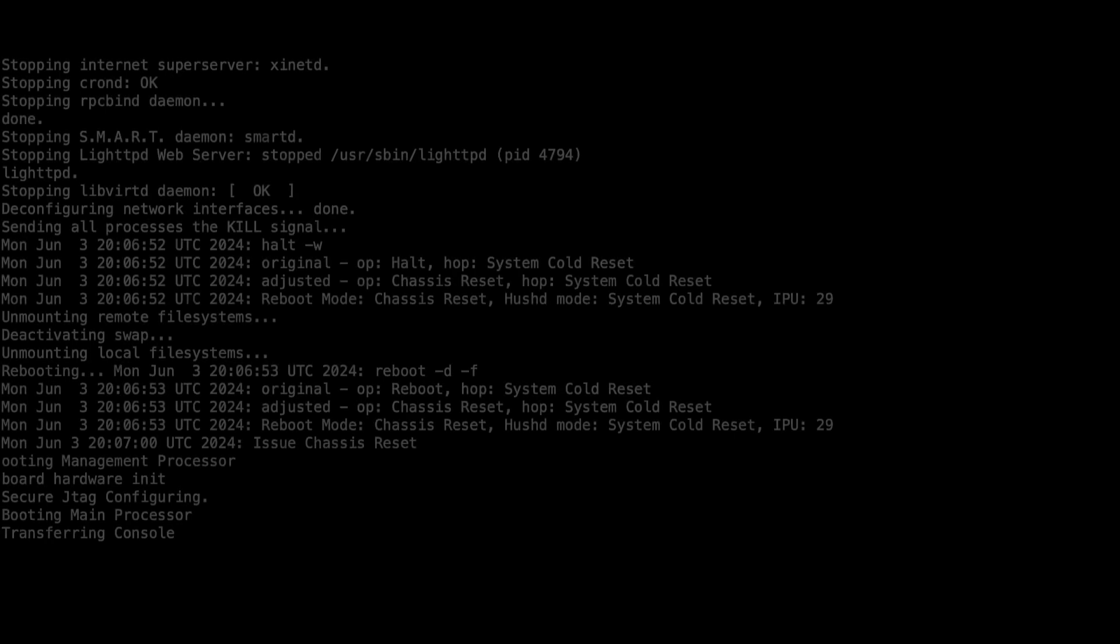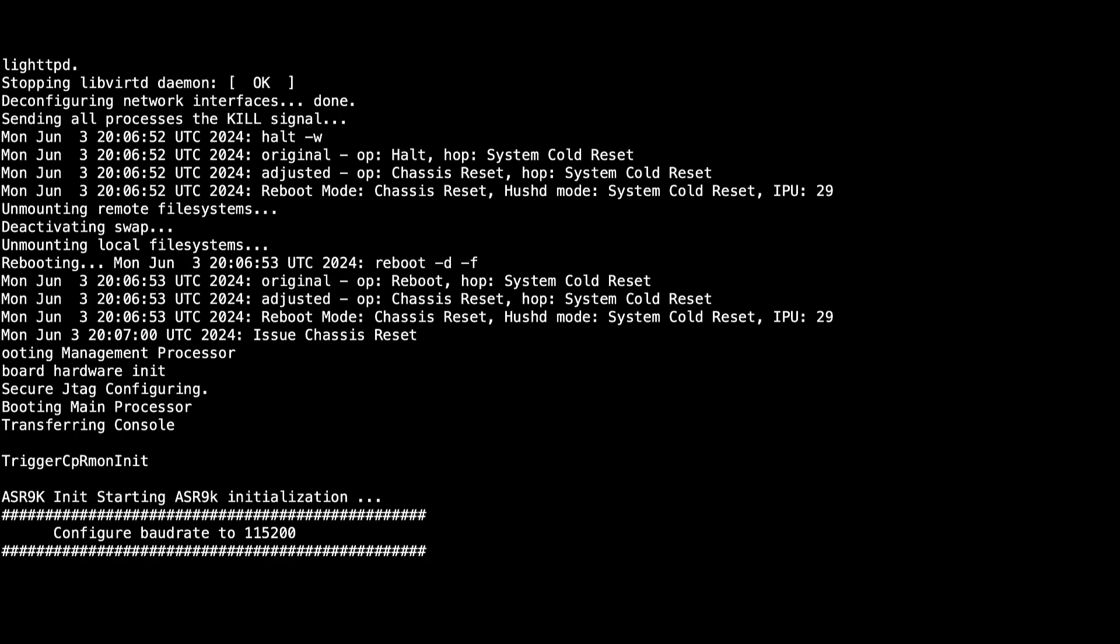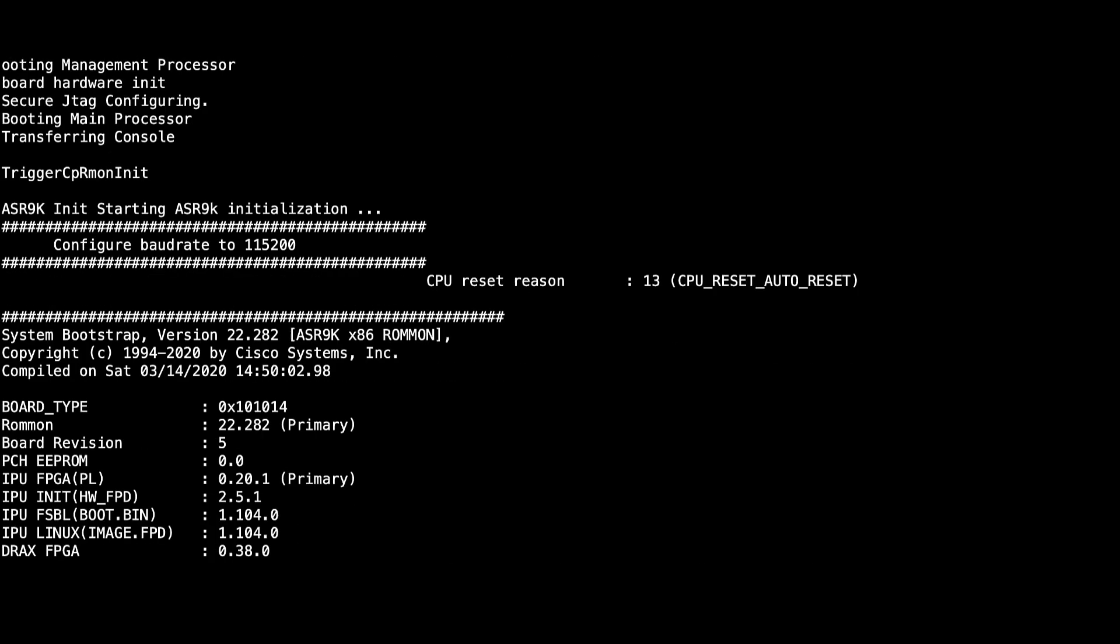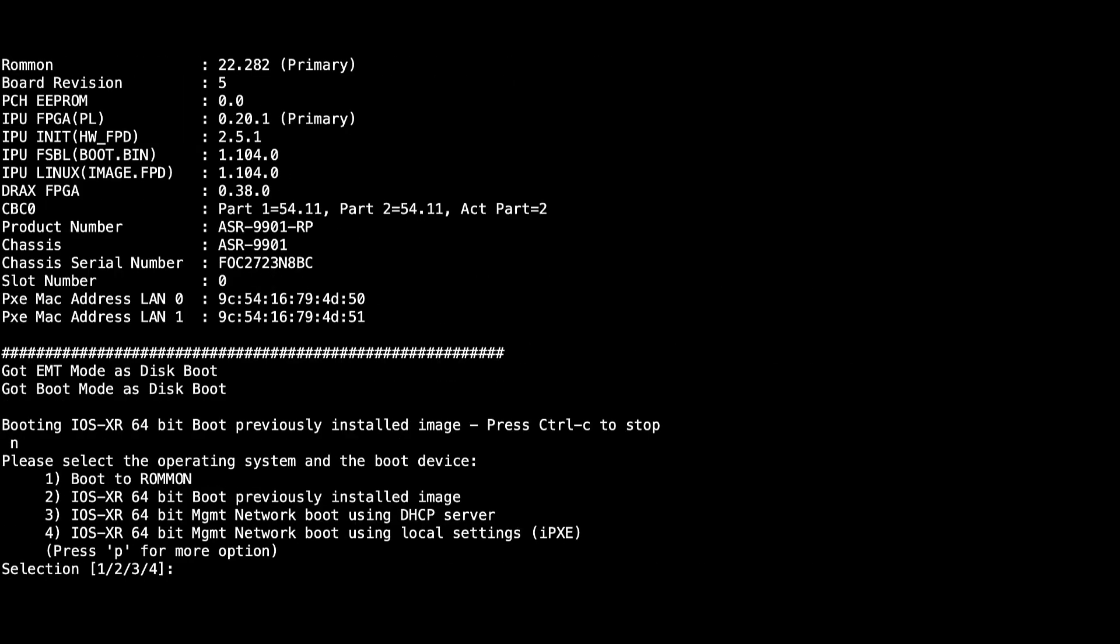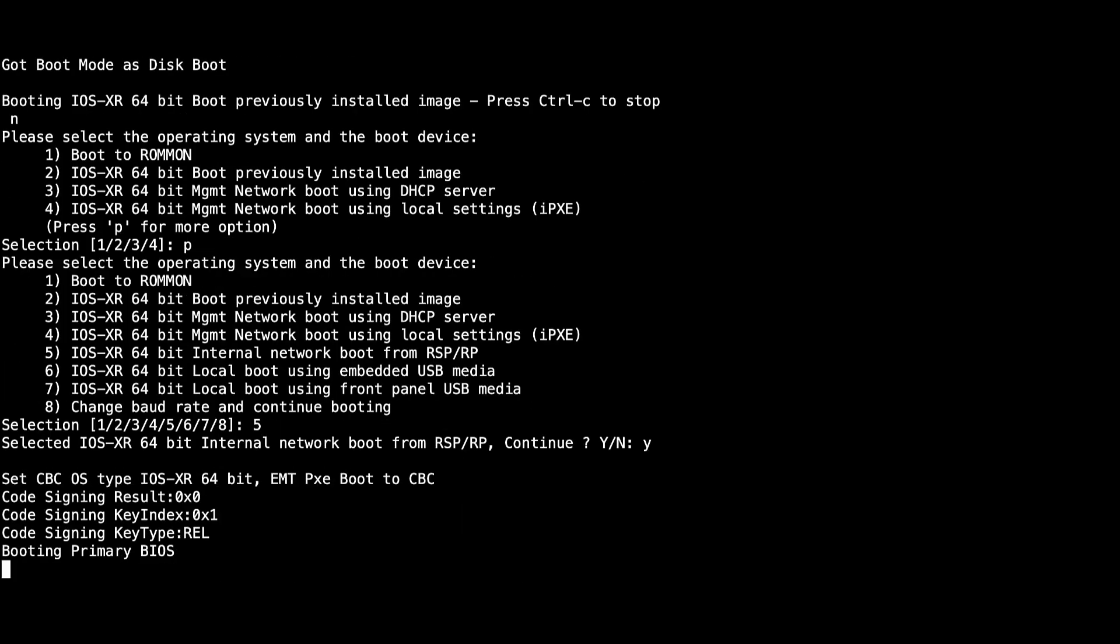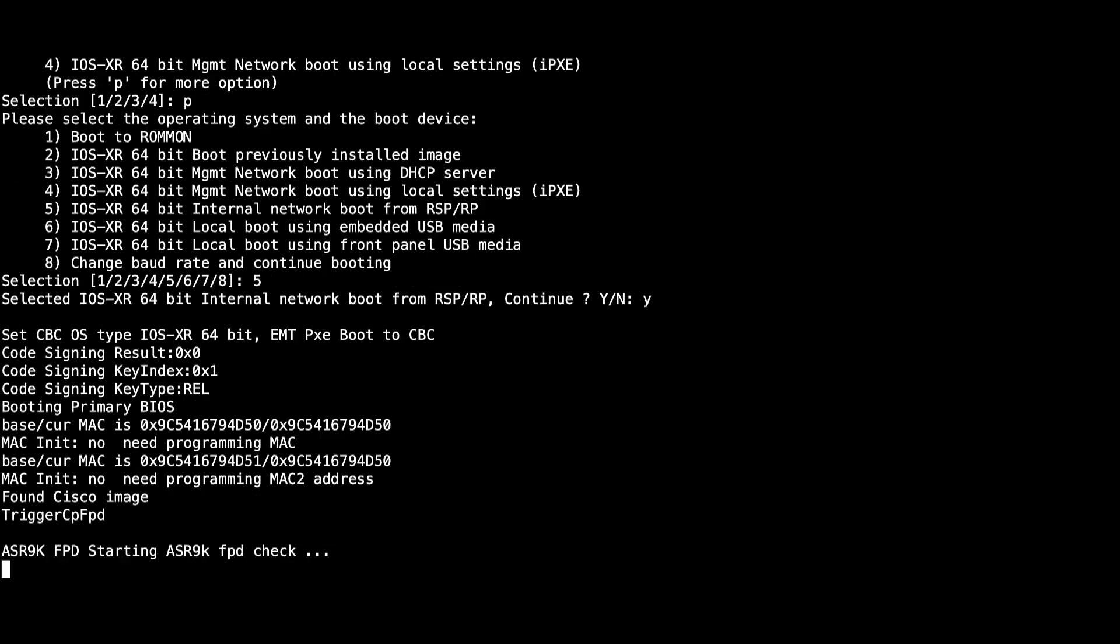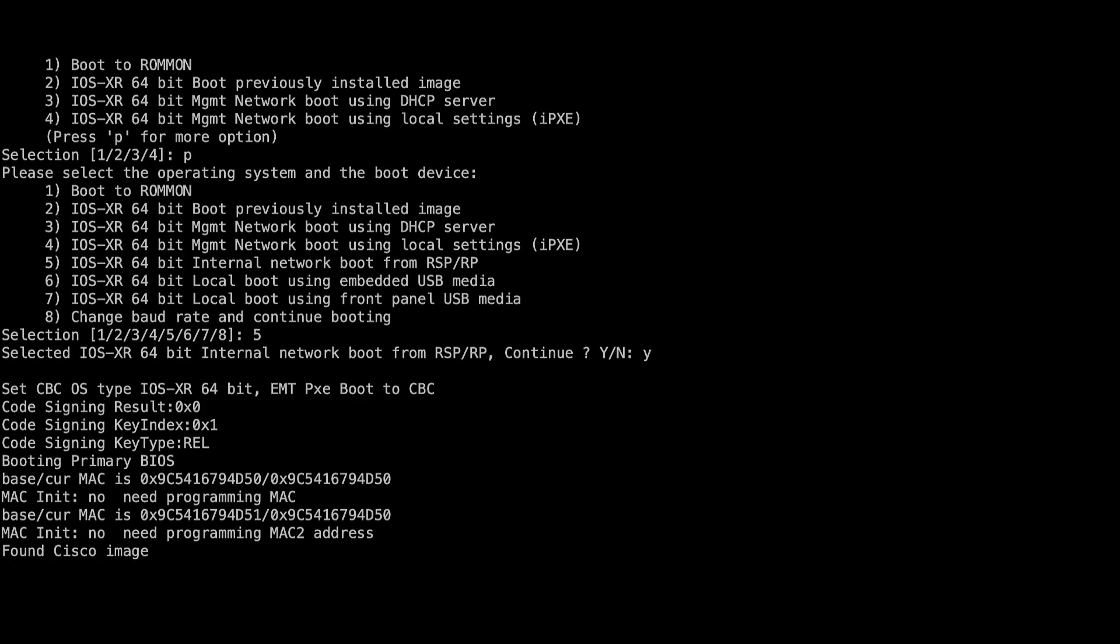Finally, if you have dual RSPs, insert the standby RSP back into the chassis. Then stop the booting process by pressing Ctrl-C. From the boot option menu, select IOS XR 64-bit internal network boot from RSP-RP. After this, the standby RSP will boot up with the same software version that is running on the active RSP.